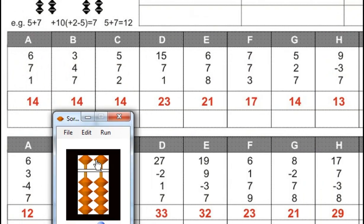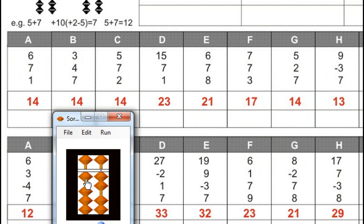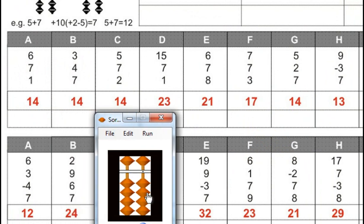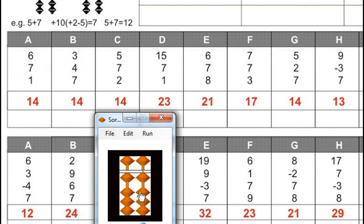6 plus 3, minus 4, plus 7, for that plus 10 minus 3, for minus 3, minus 5 plus 2. Answer is 12. Next. 2 plus 9 plus 9, for that plus 10 minus 1, plus 6 plus 6.